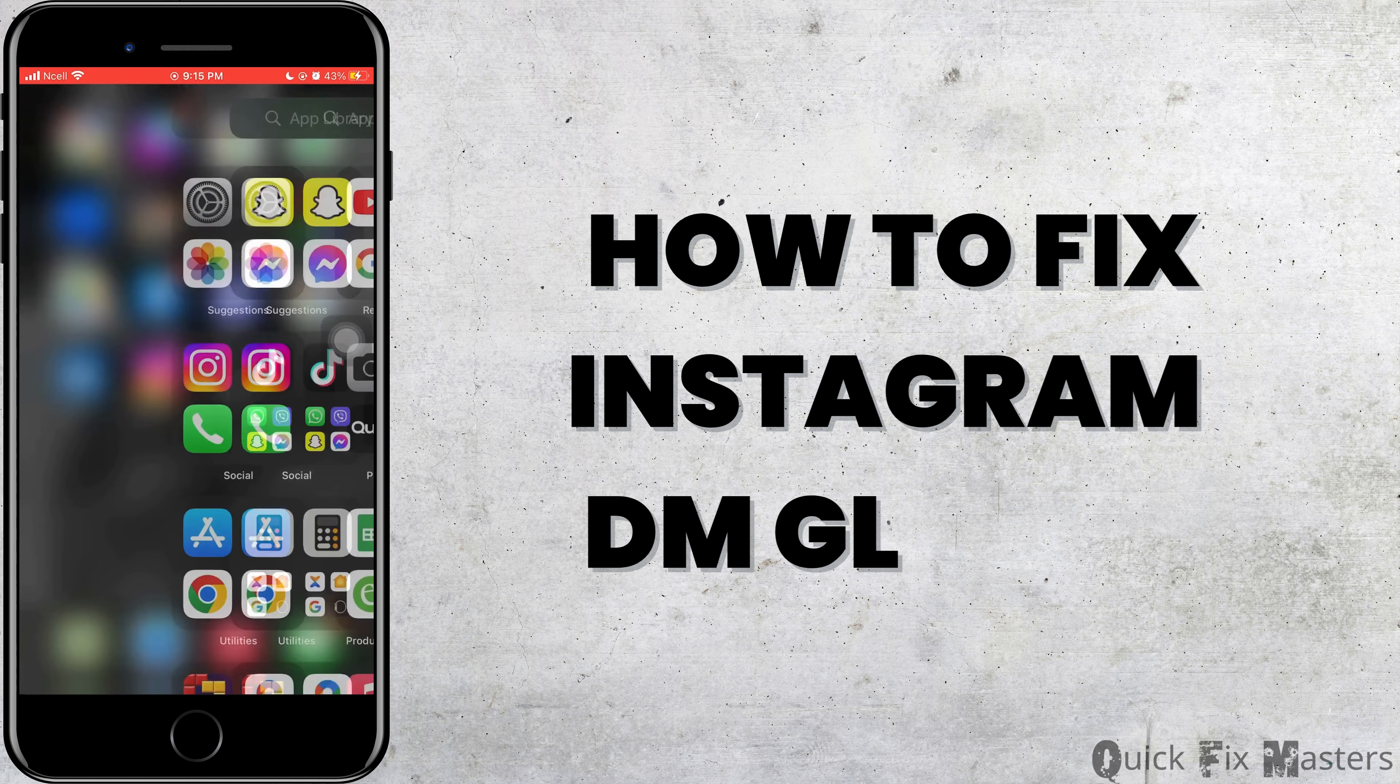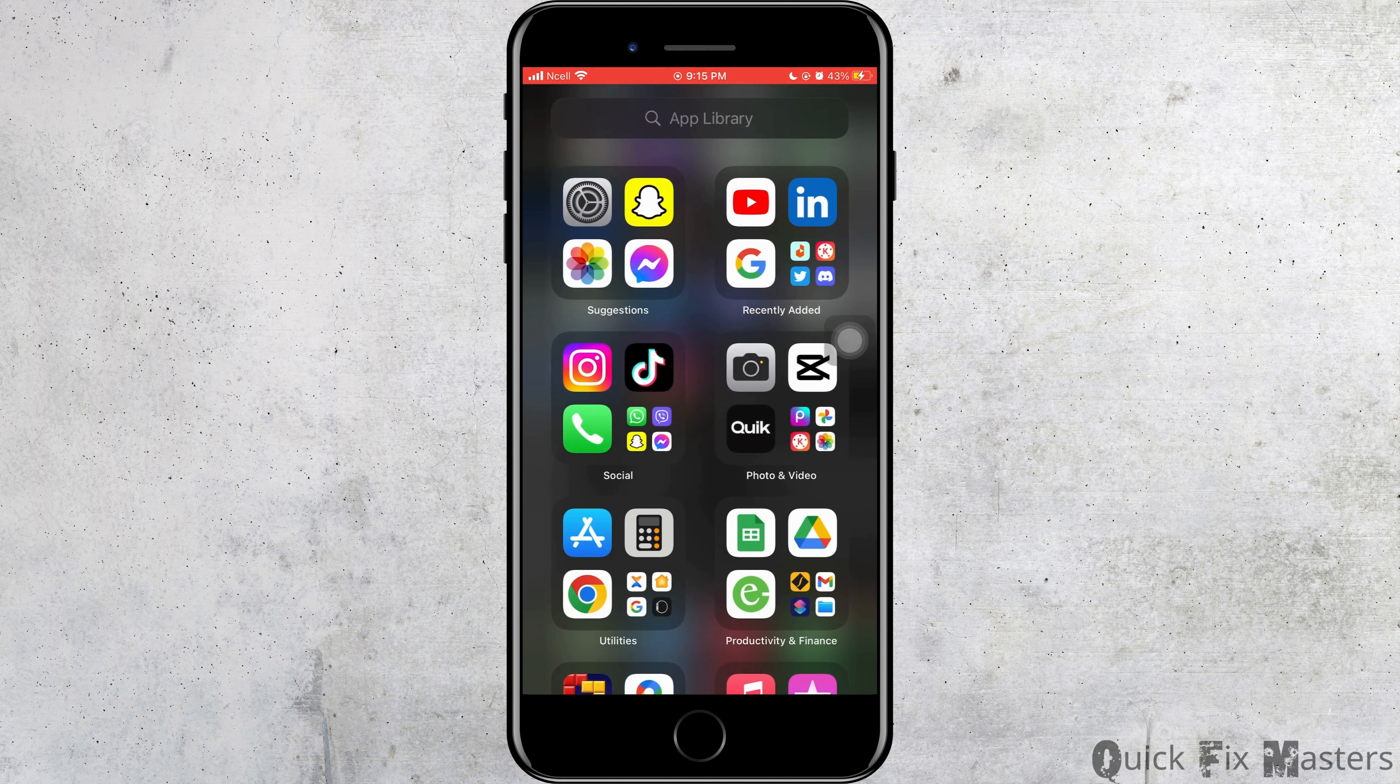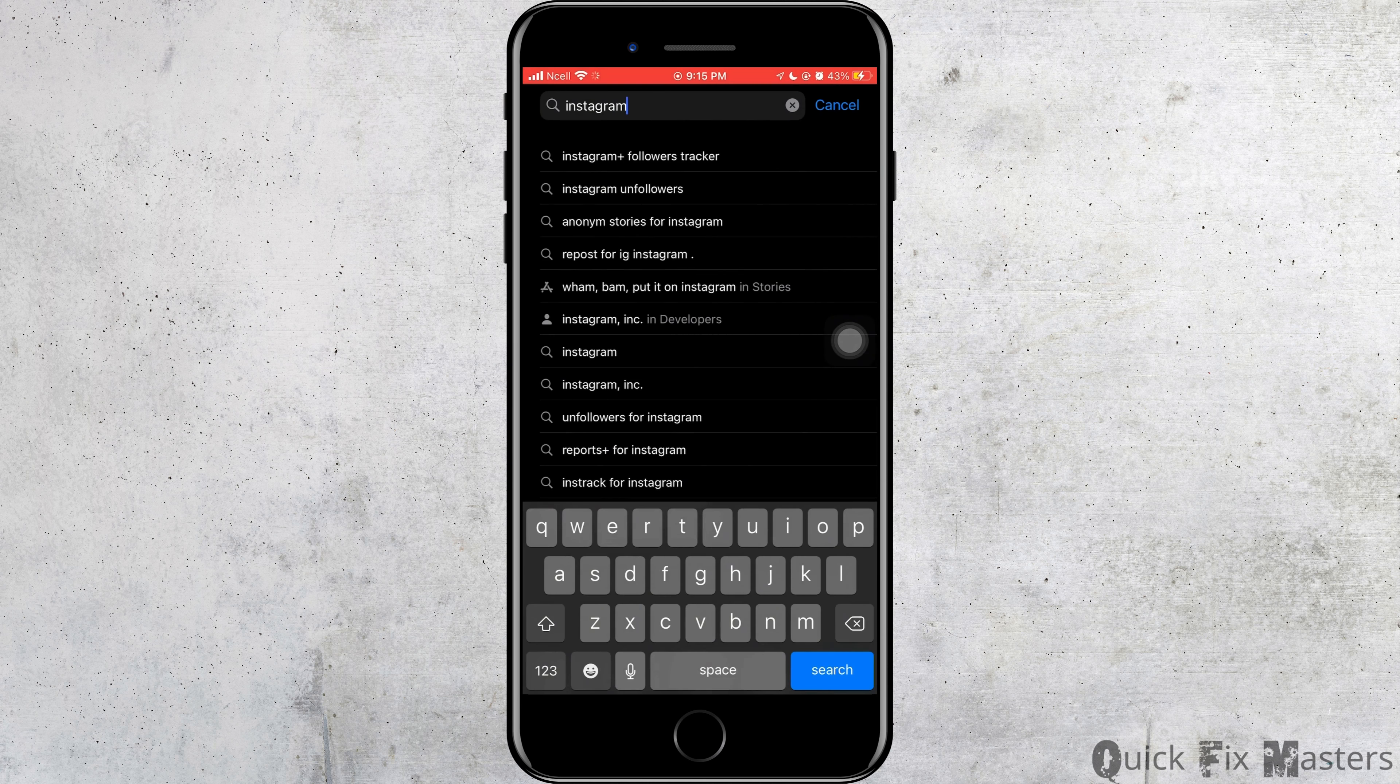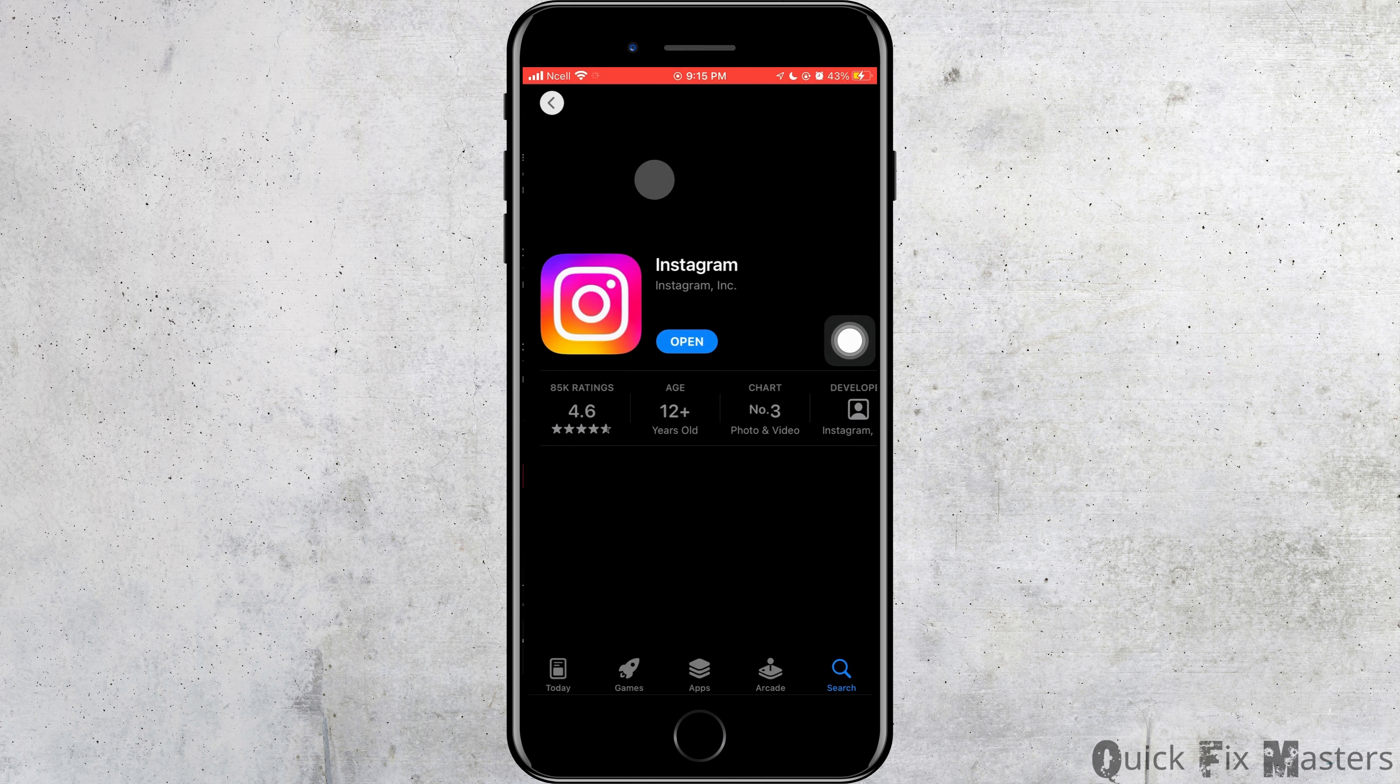How to fix Instagram DM glitch. First thing that you want to do is you want to open App Store and search for Instagram and make sure it is updated.